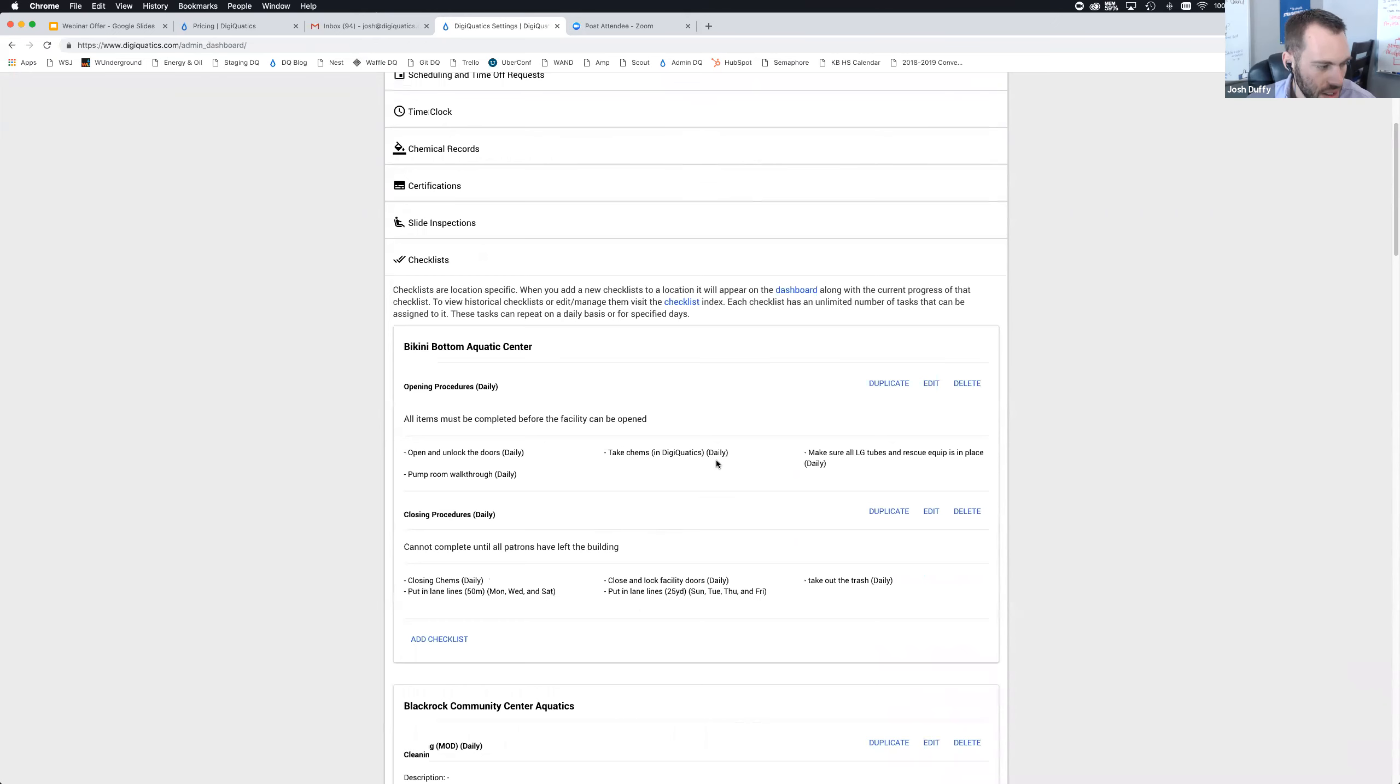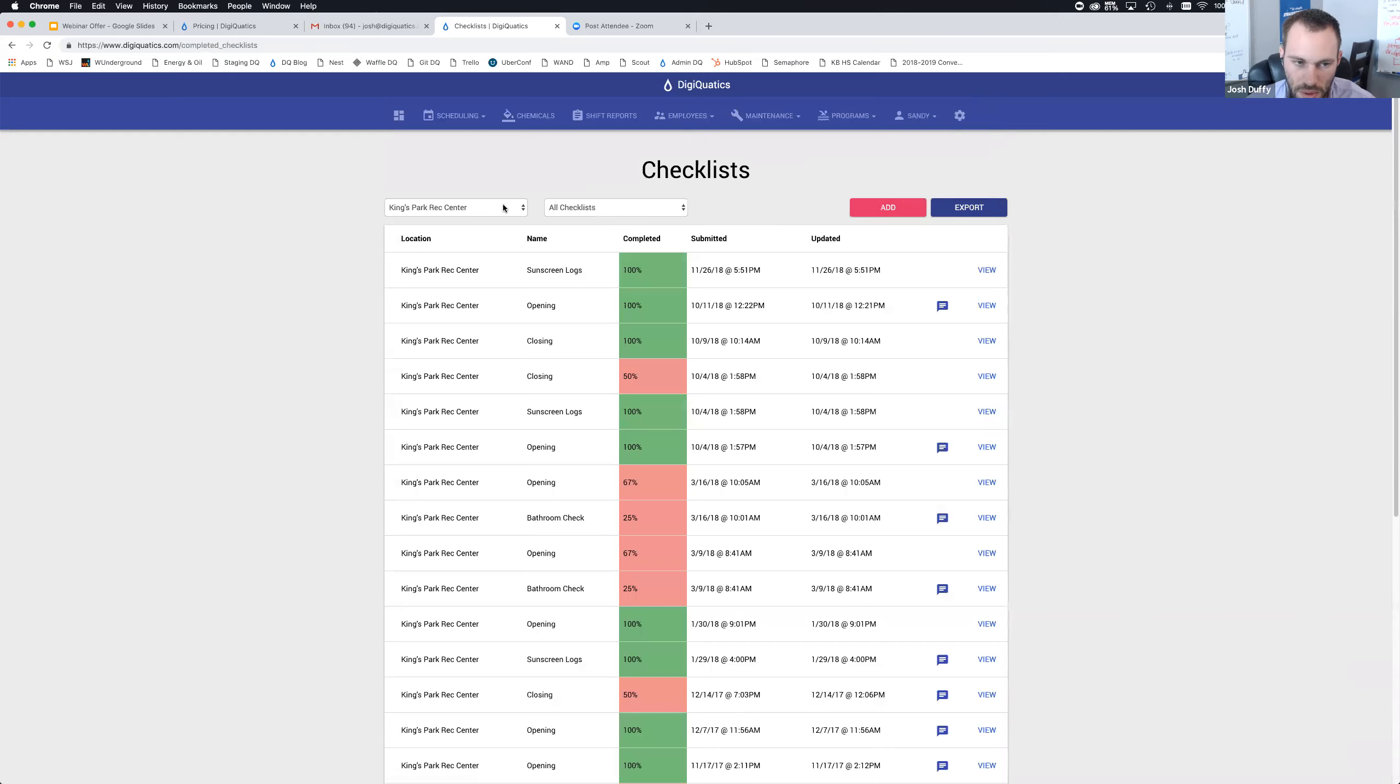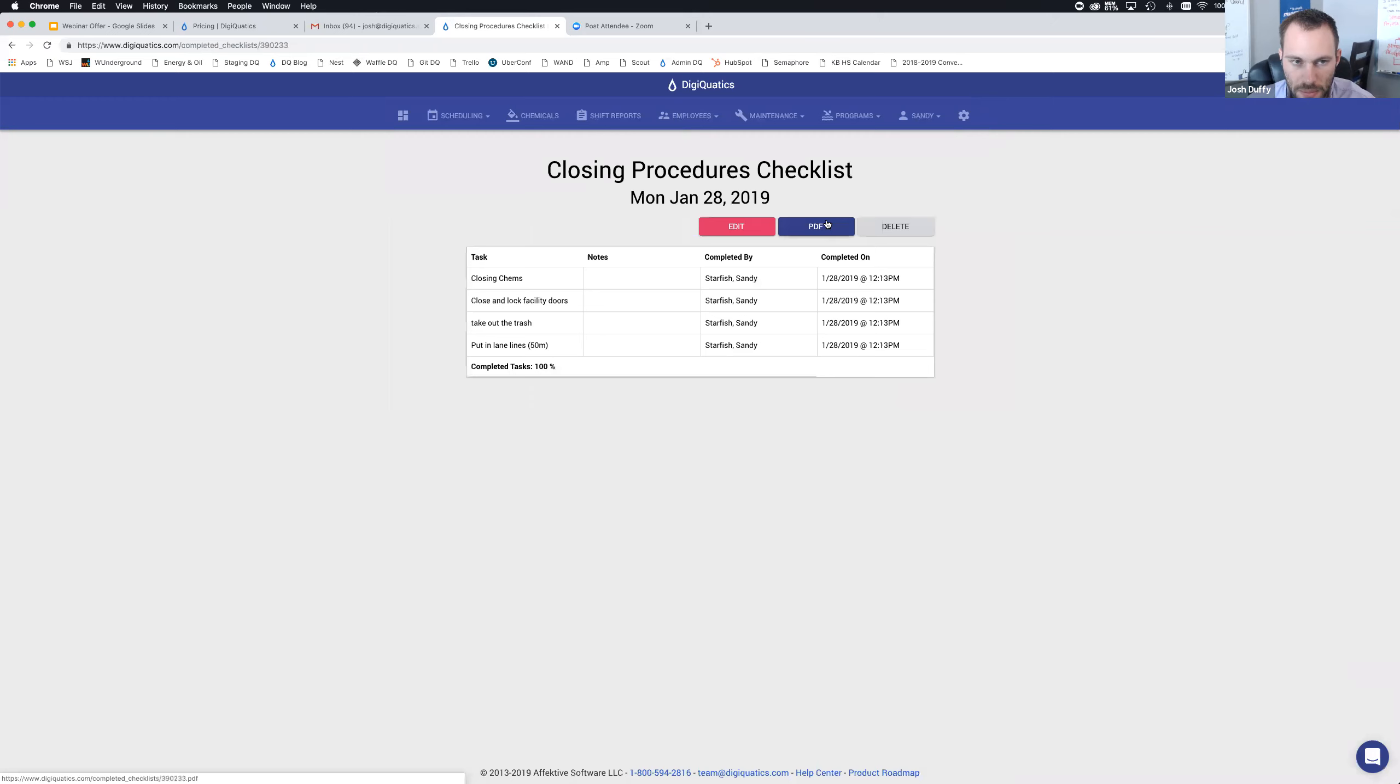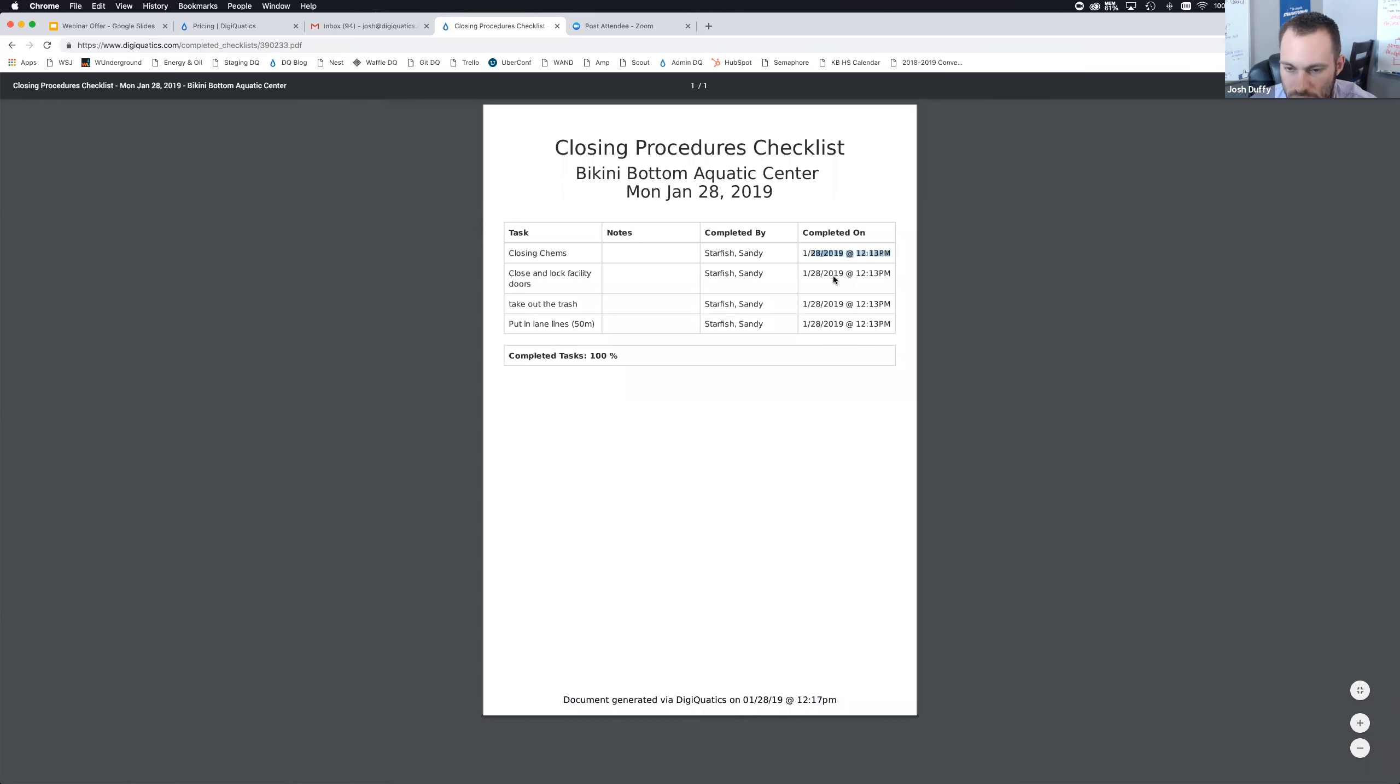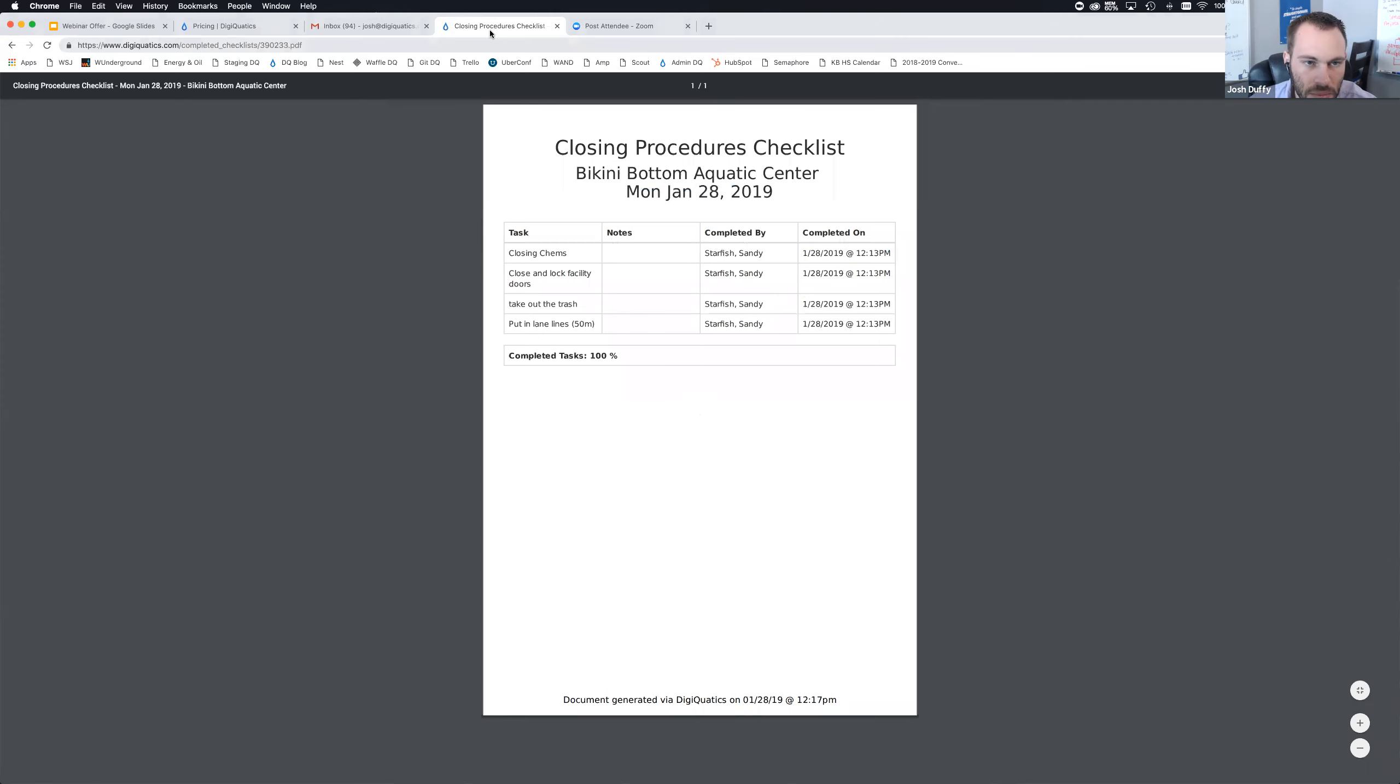One more thing to show you how the PDF works. If you go to checklists, I'm going to view and go back to Bikini Bottom Aquatic Center. This is the actual PDF that is generated. We get a date and timestamp here. We can see closing chems was completed by Sandy Starfish at this date and time just a few minutes ago. This is the date that checklist was completed. That's how the PDF export works. This is just in your browser, so if you want to download or print, you certainly can.